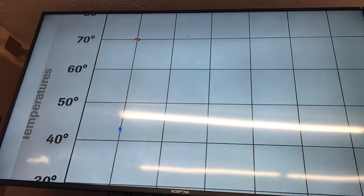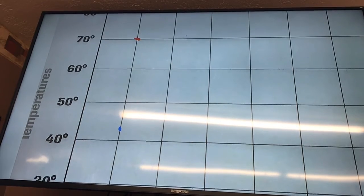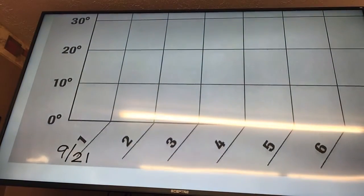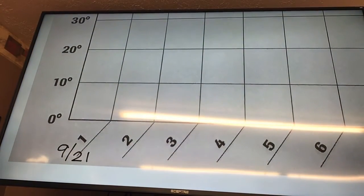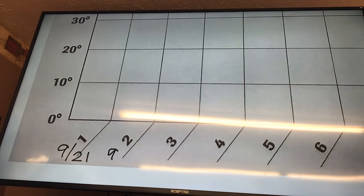The first thing we want to do is chart the temperature for the date 9.22. Underneath the 2, you're going to put 9.22.